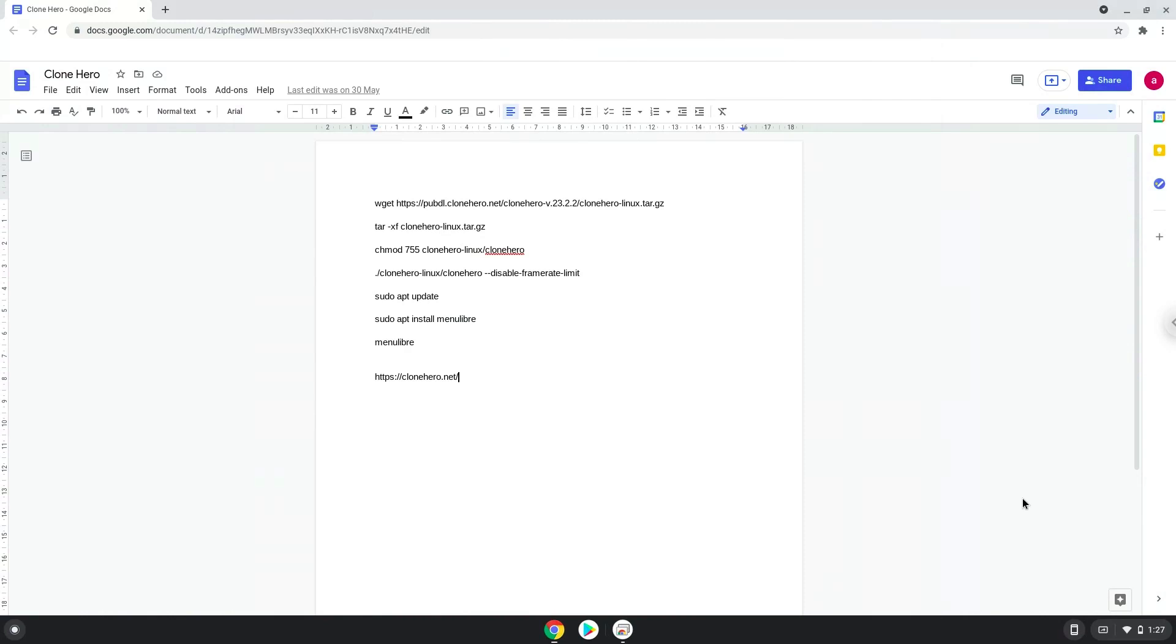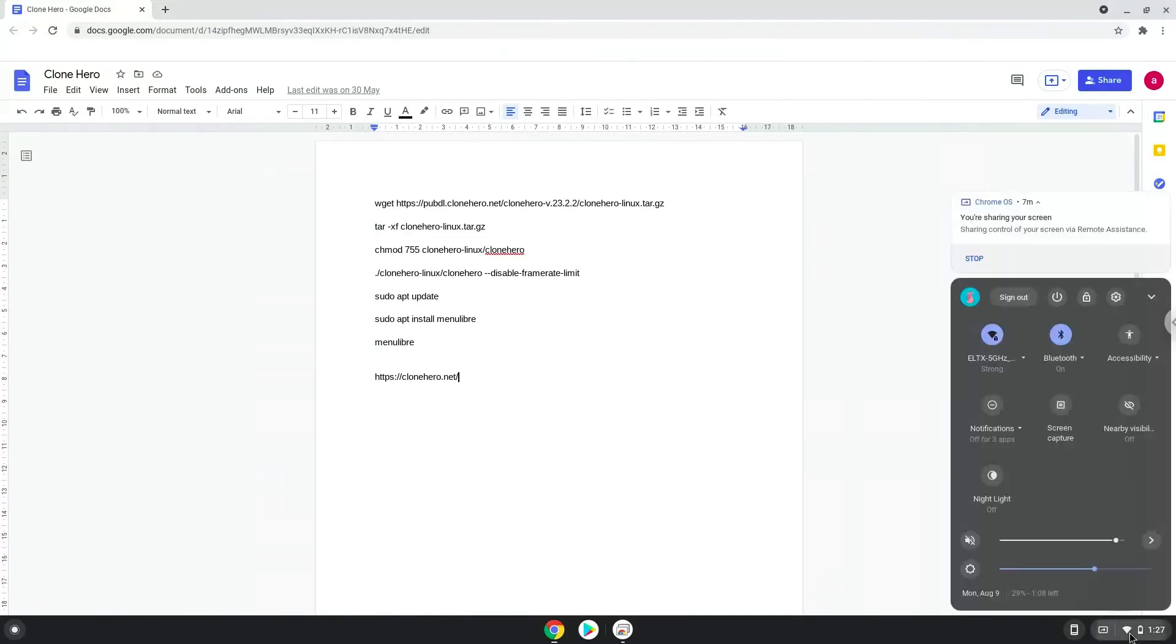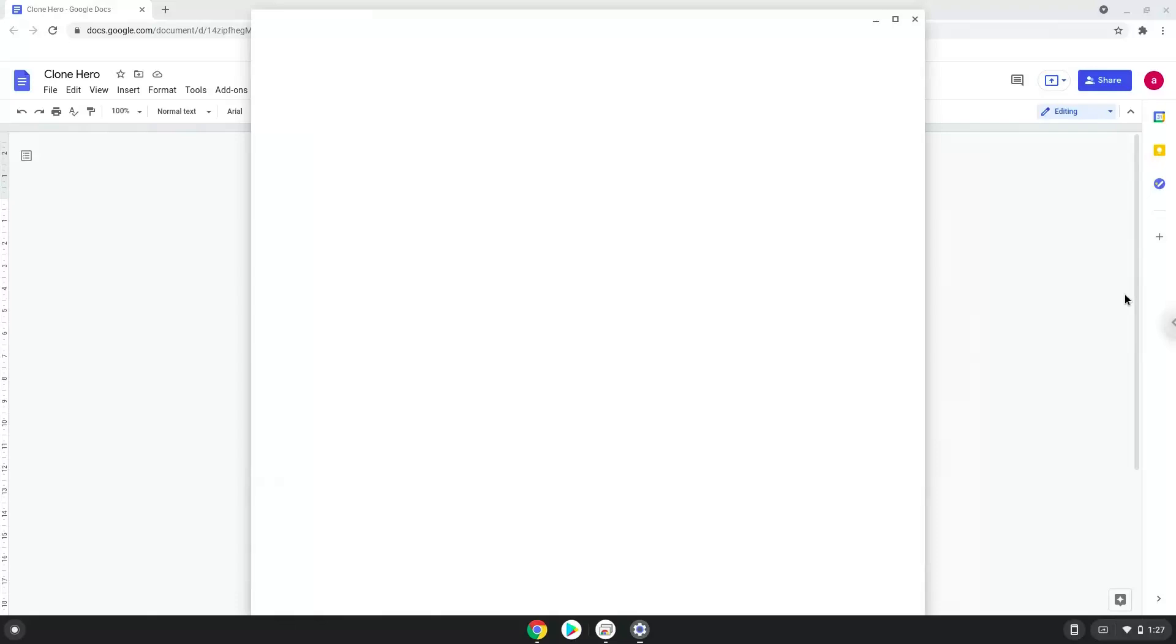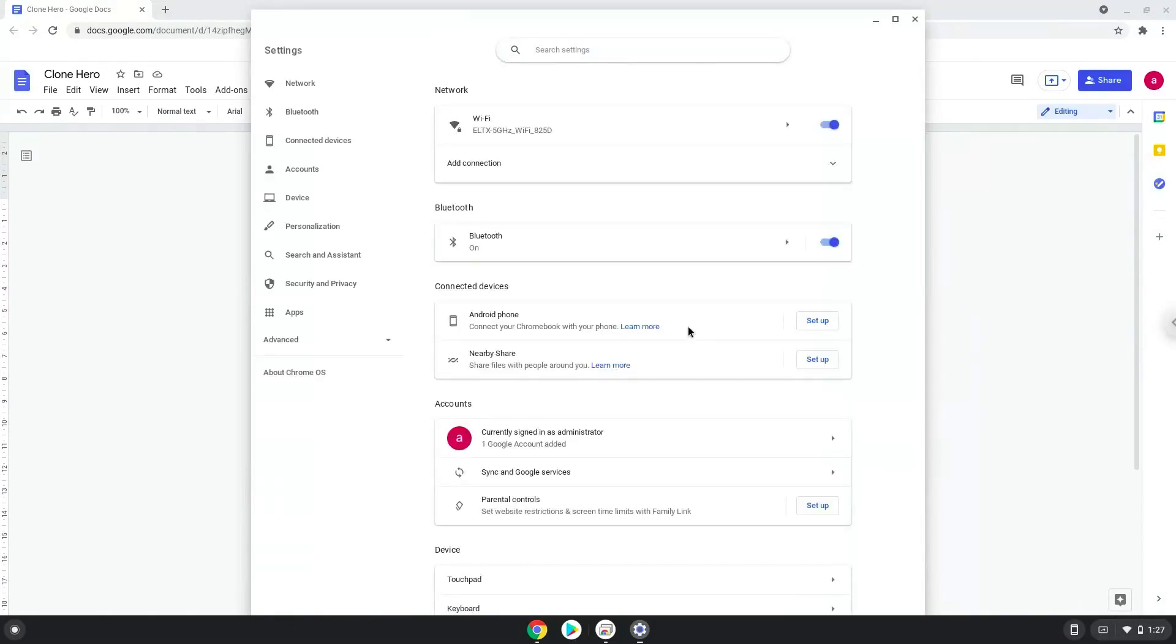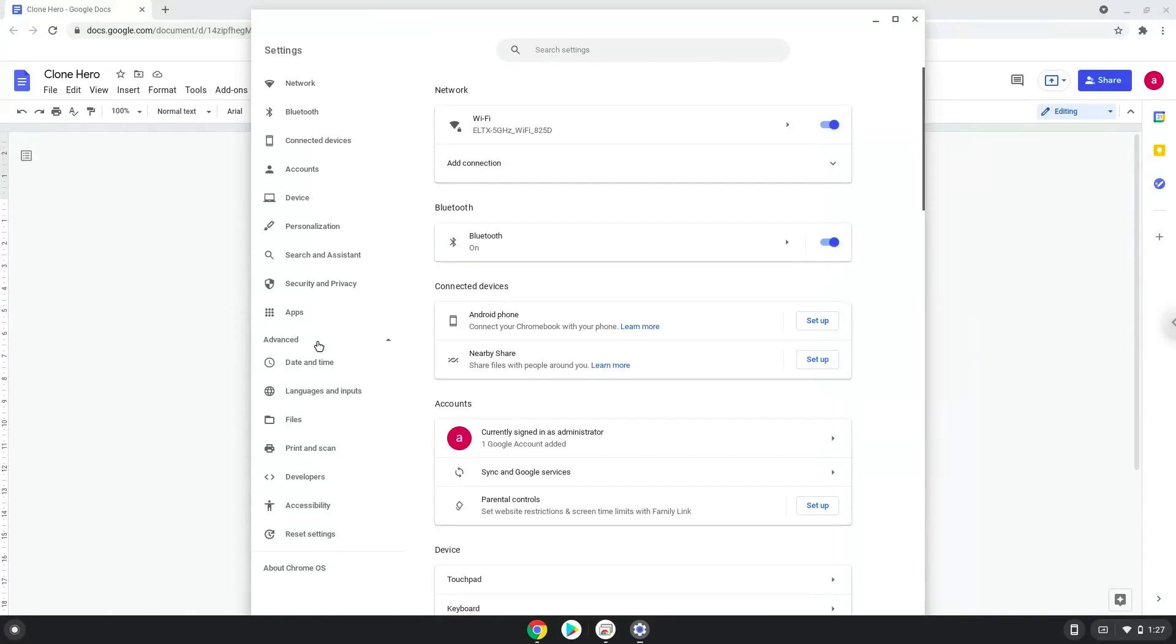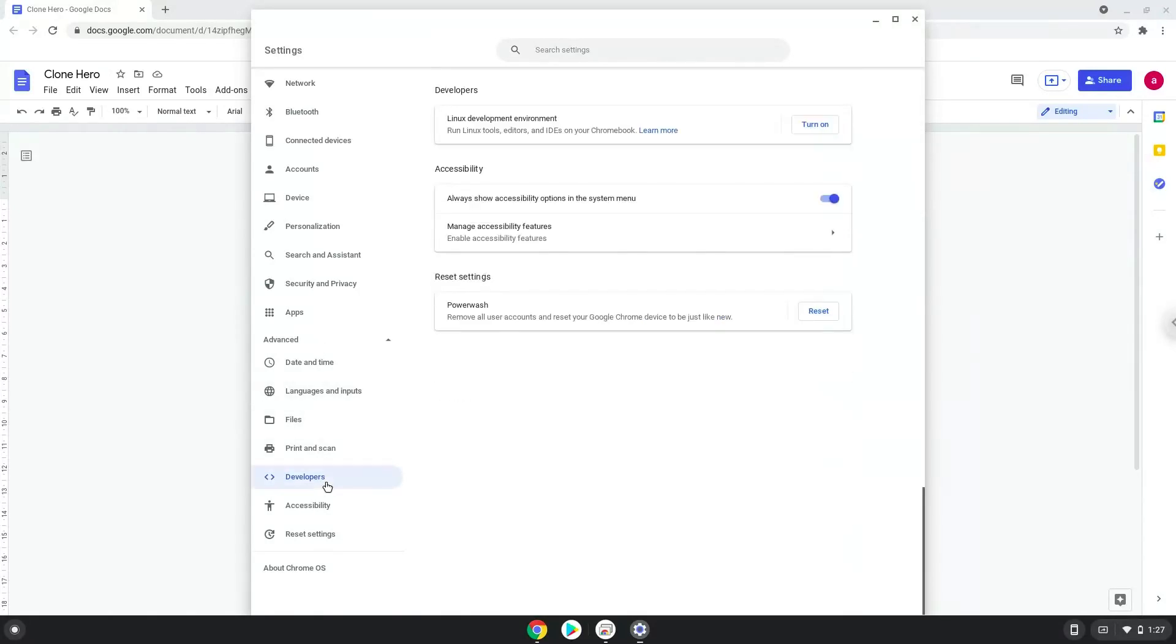Firstly, we will turn on Linux apps. To do this we will go to our system settings and click on the advanced section on the left panel. Now we click on the developers section. Now we will turn on the Linux apps.